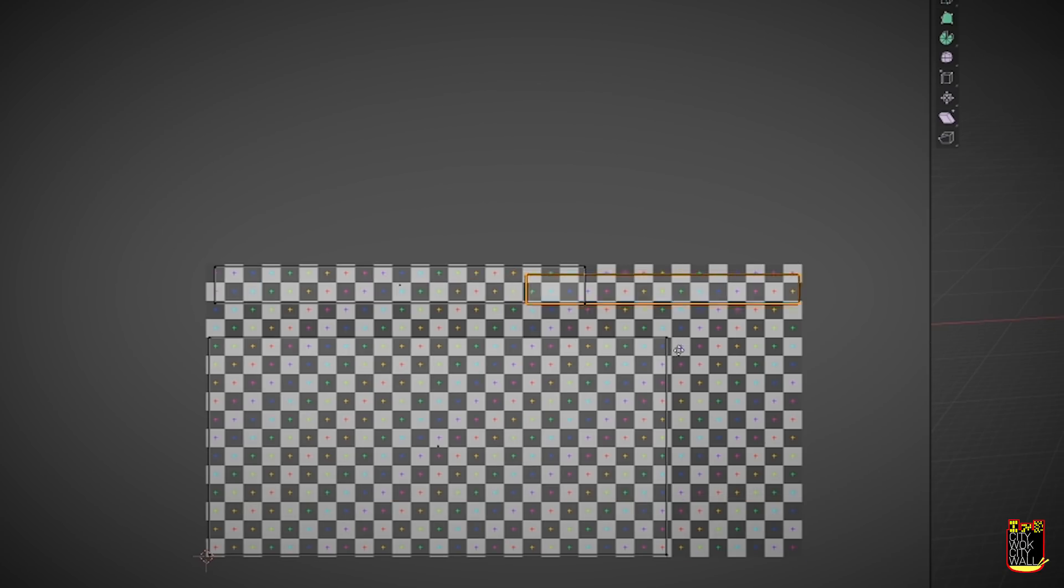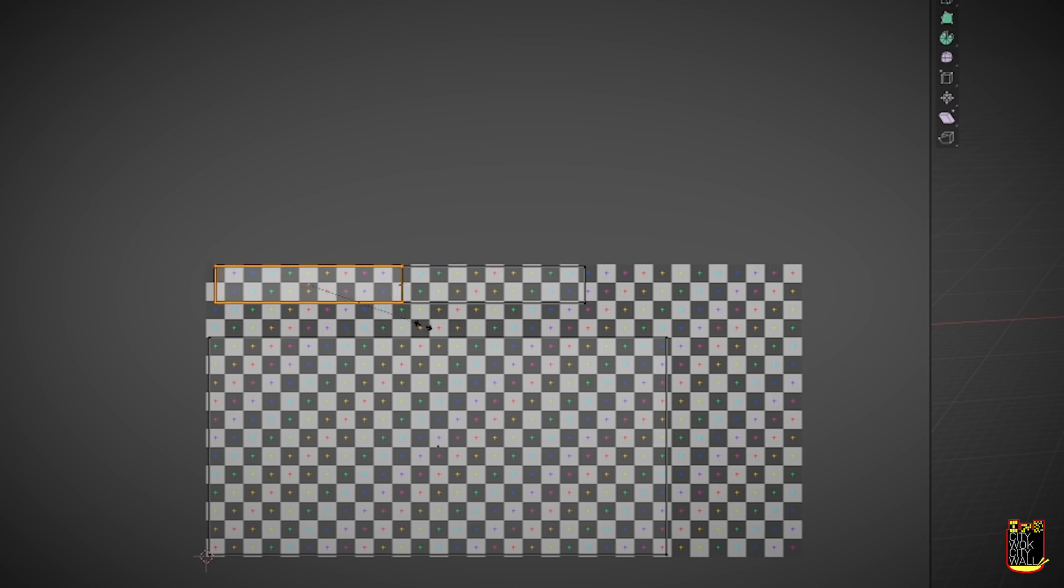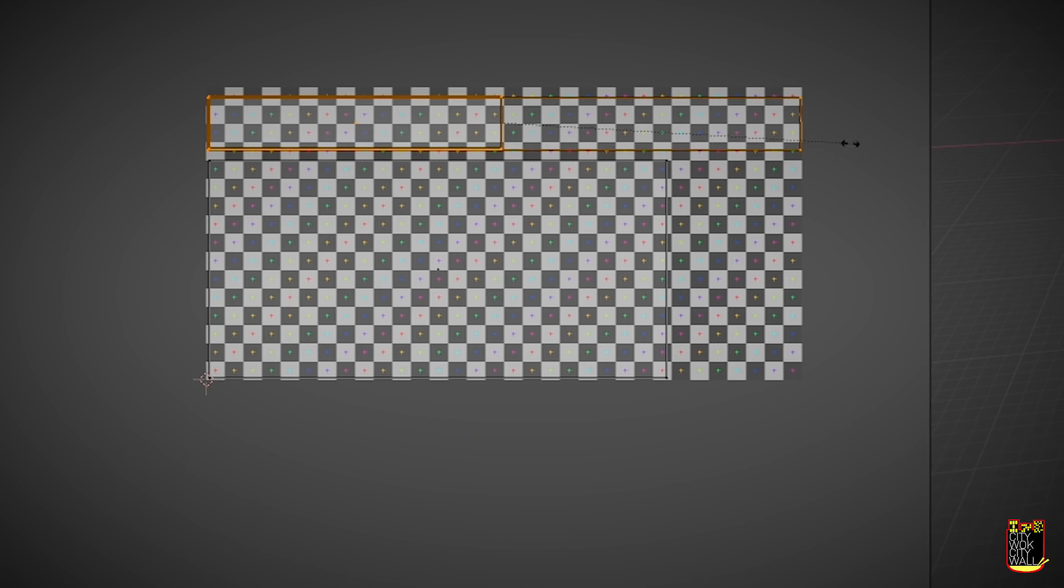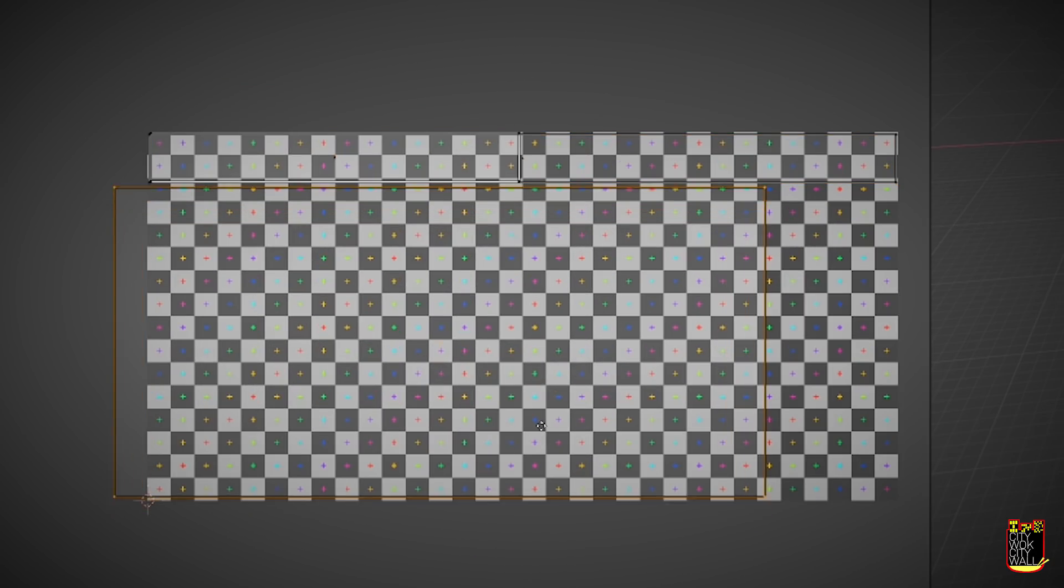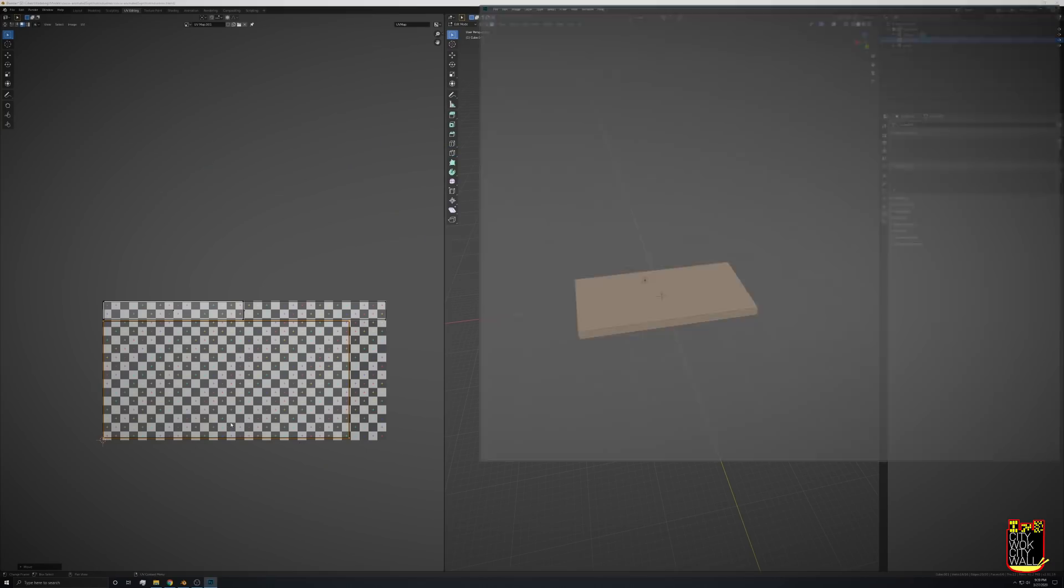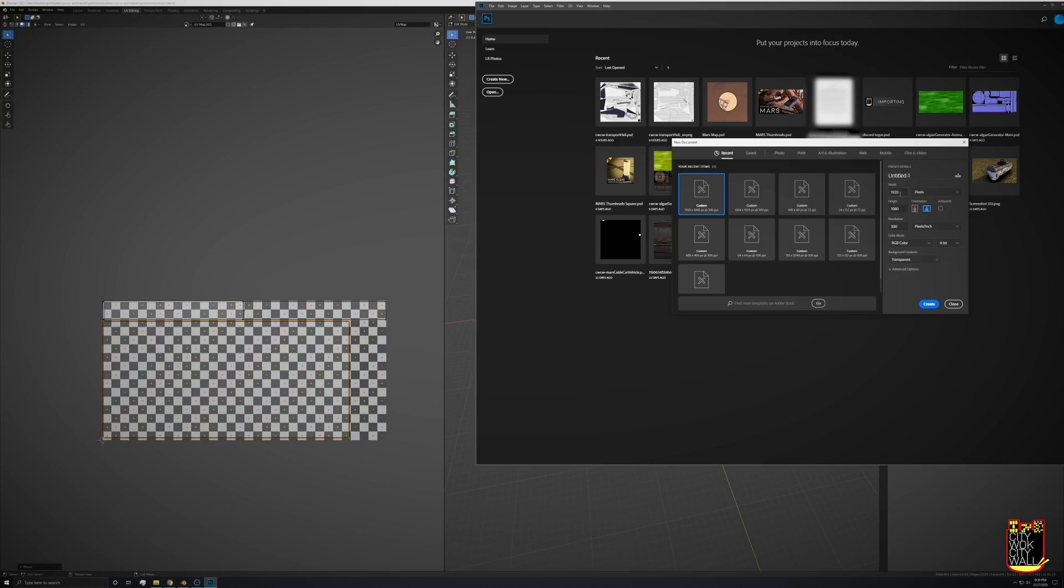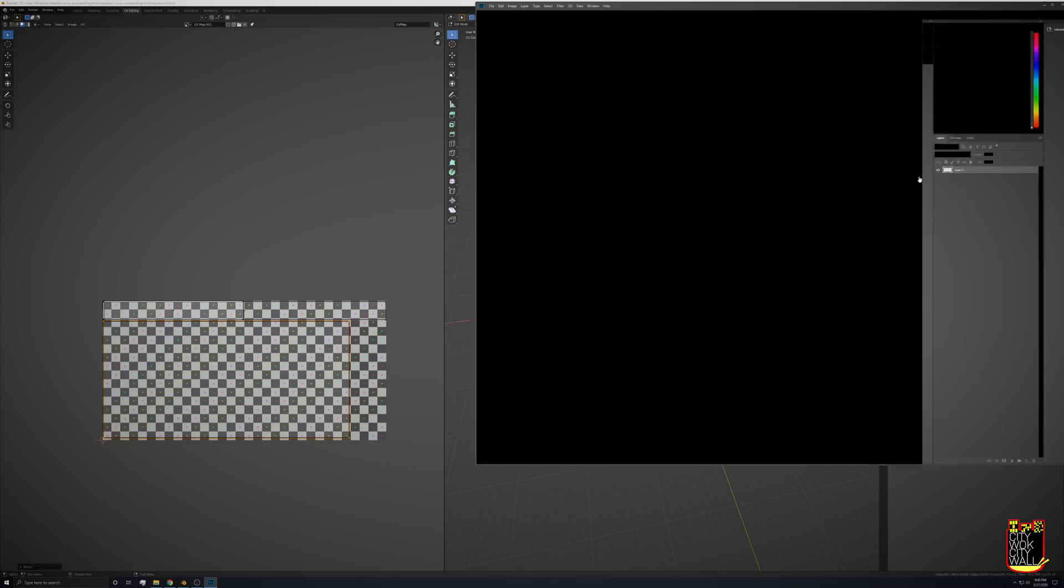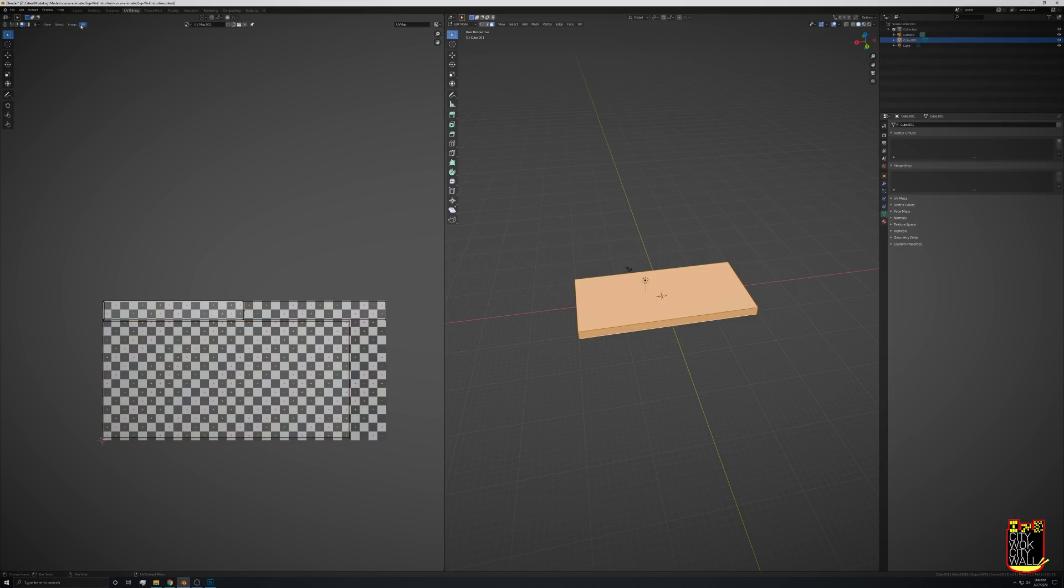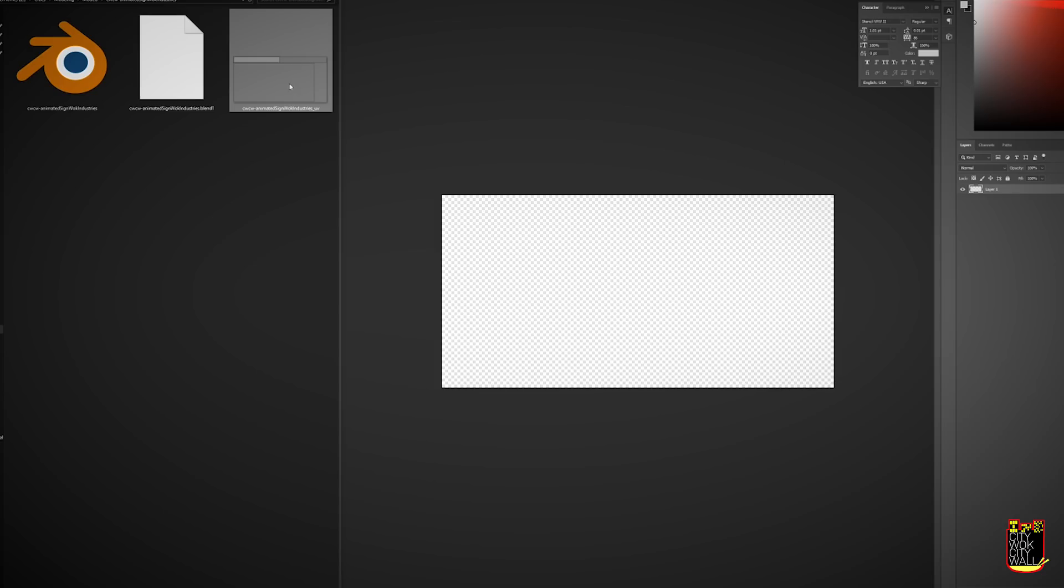Now that we're done UV unwrapping, I'm going to open up Photoshop and create a new Photoshop file that's the same dimensions as my UV map, so it's going to be 1024 wide by 512 tall.